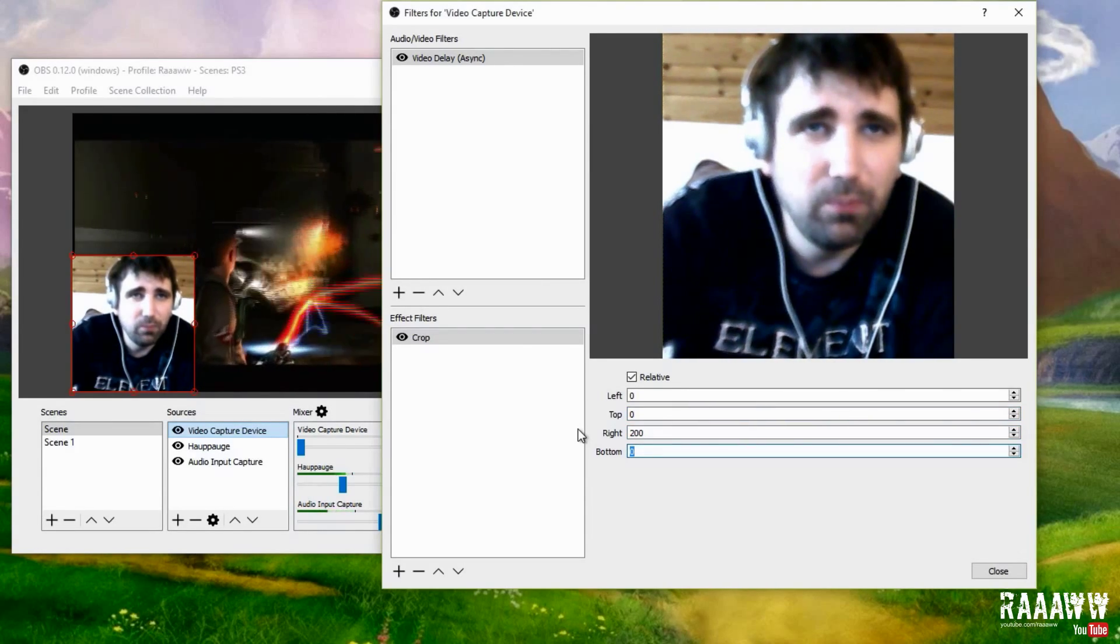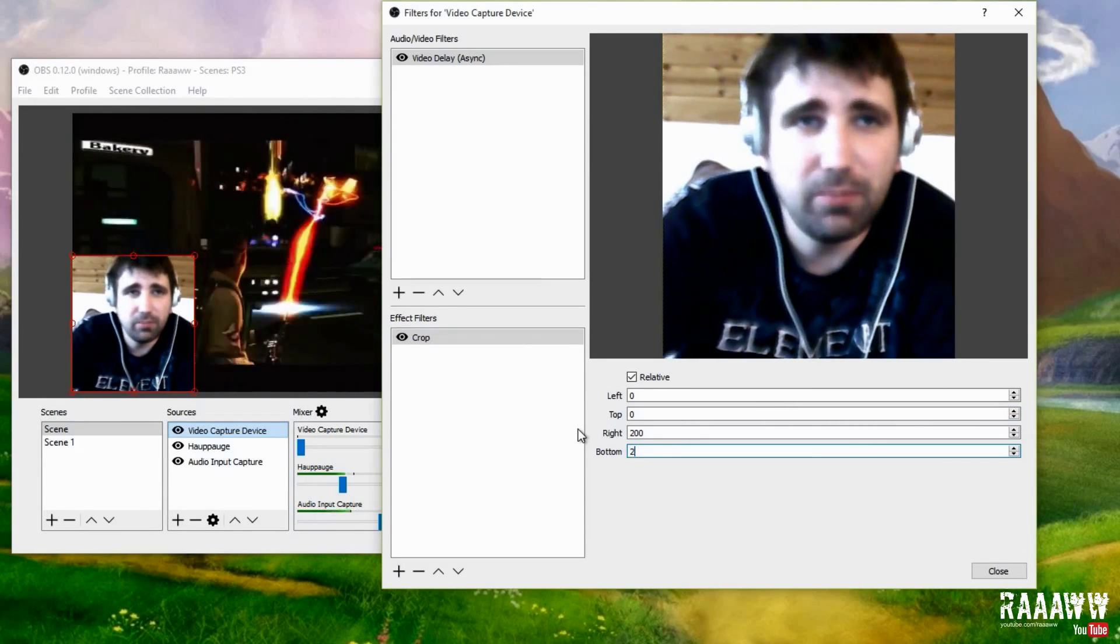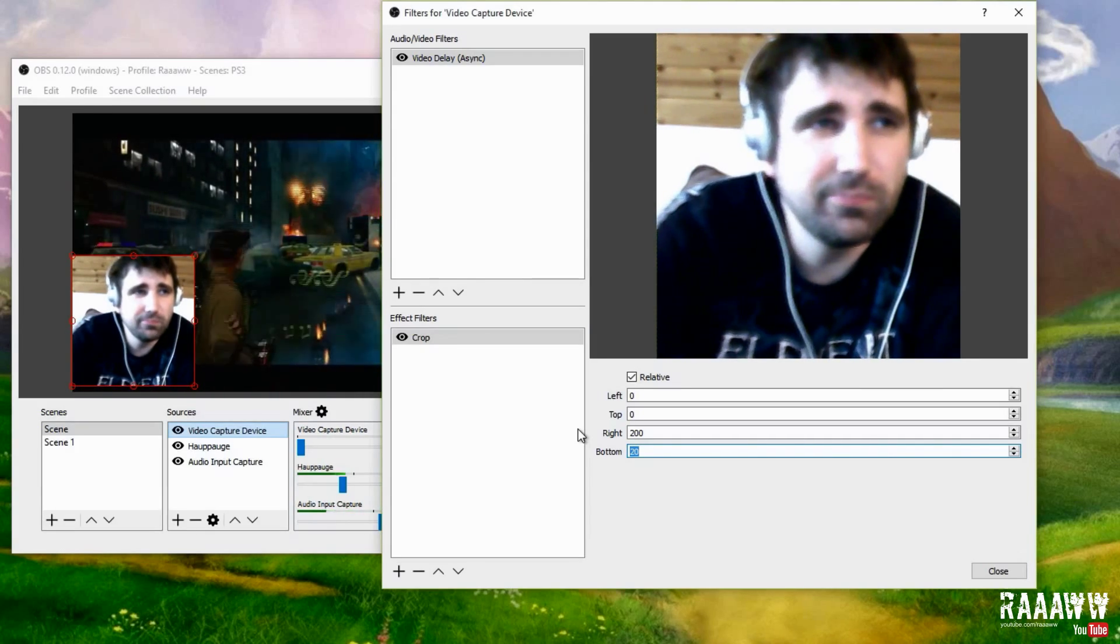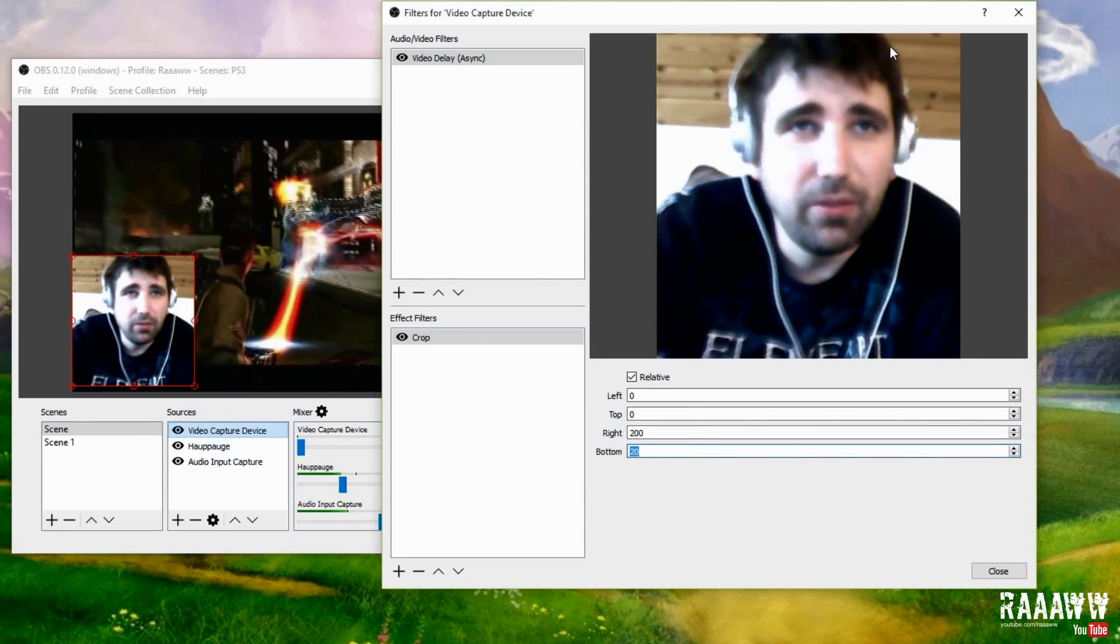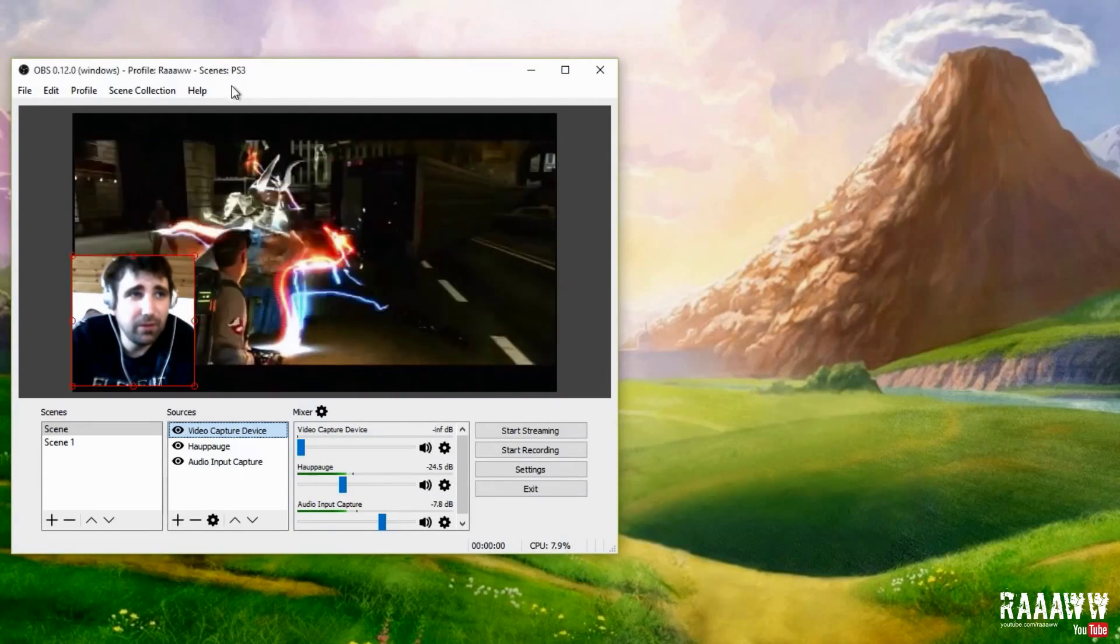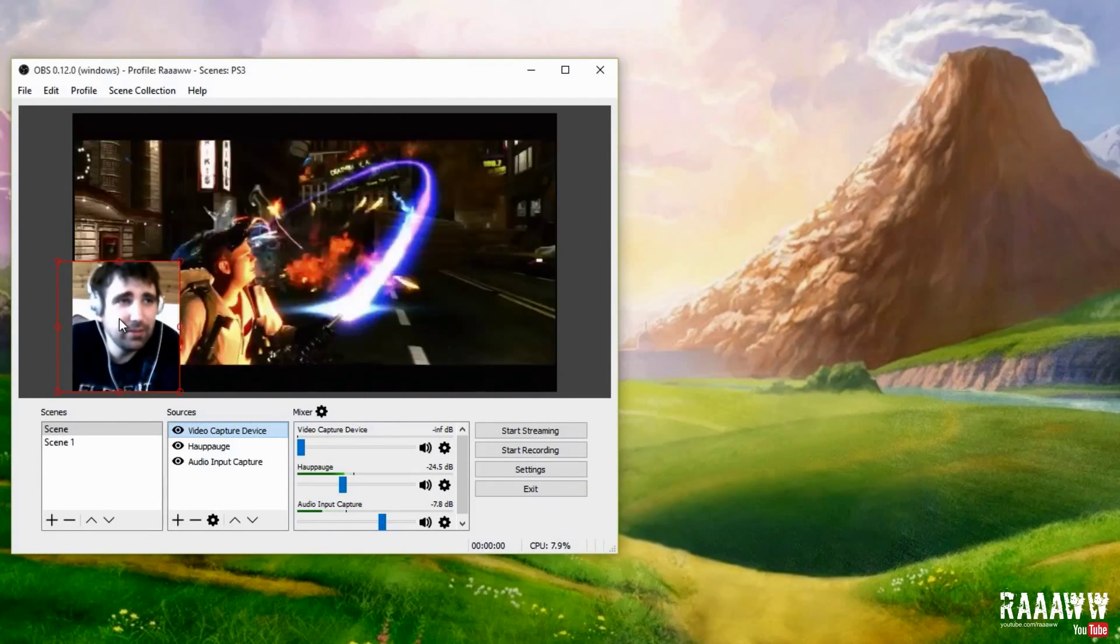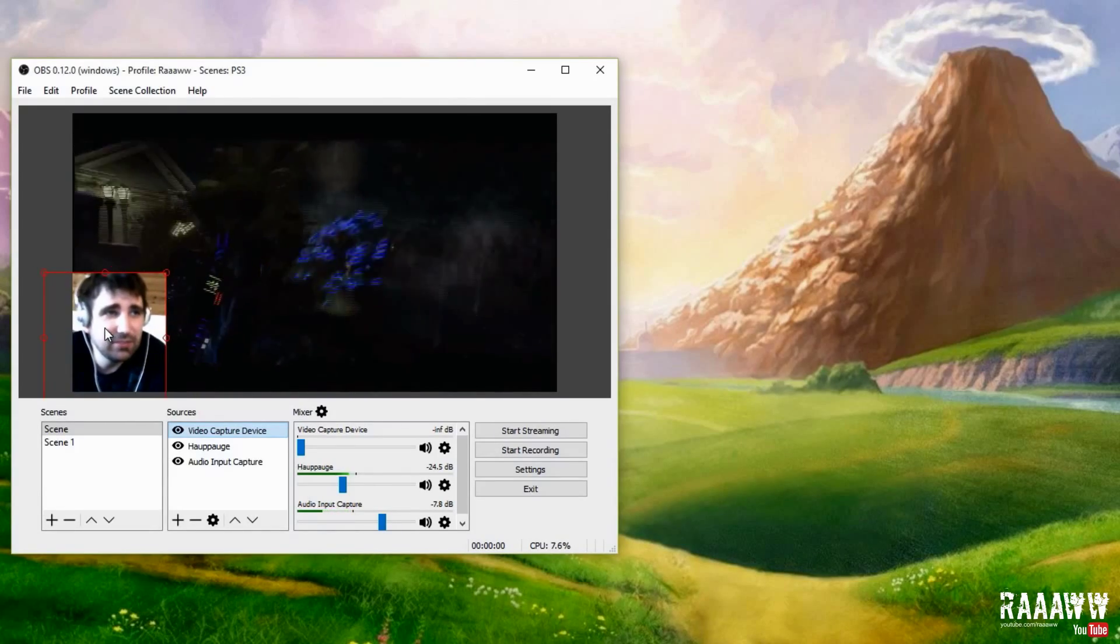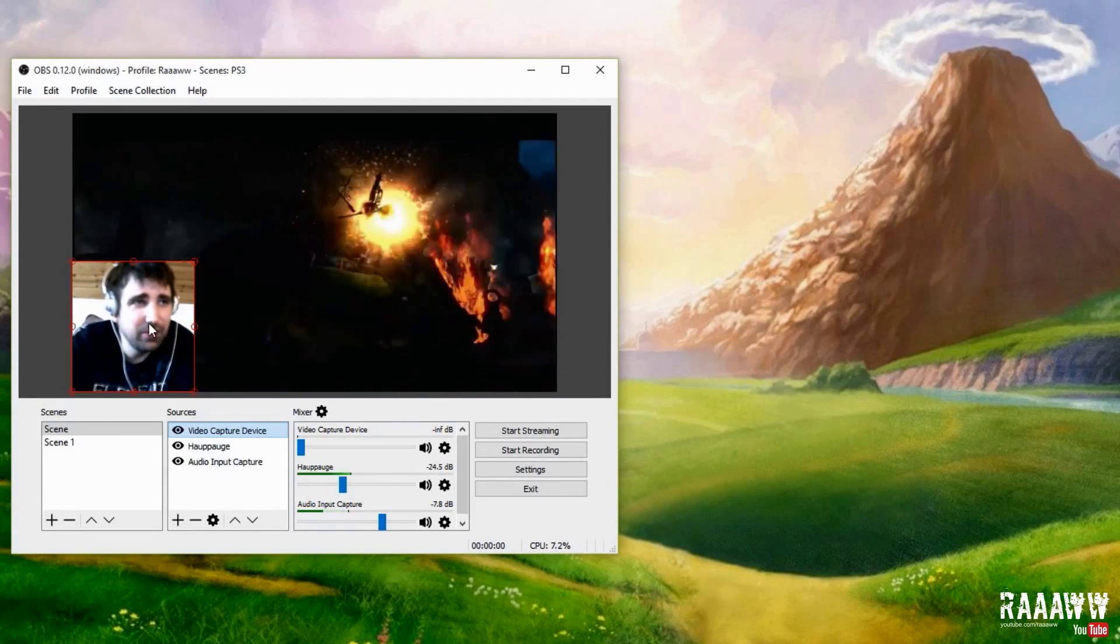And maybe a little bit from the bottom, like 20. Yeah, I think that's a lot better, but you can fiddle around with it how much you like. Instead of just trying to hide it outside the screen, you can crop it like that.